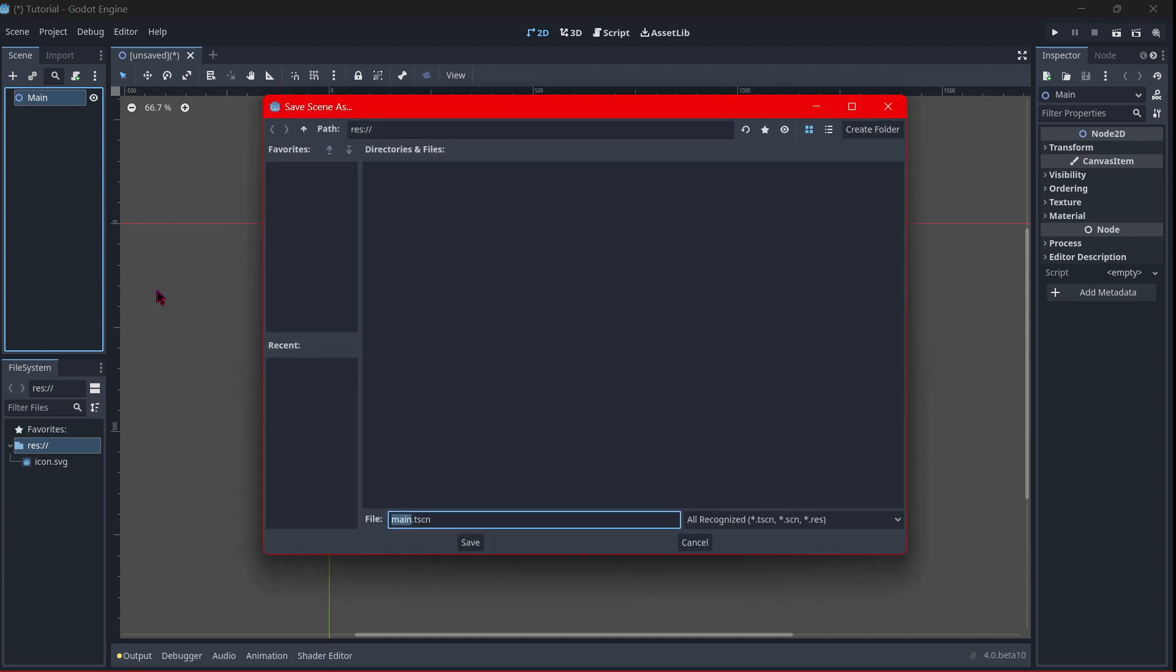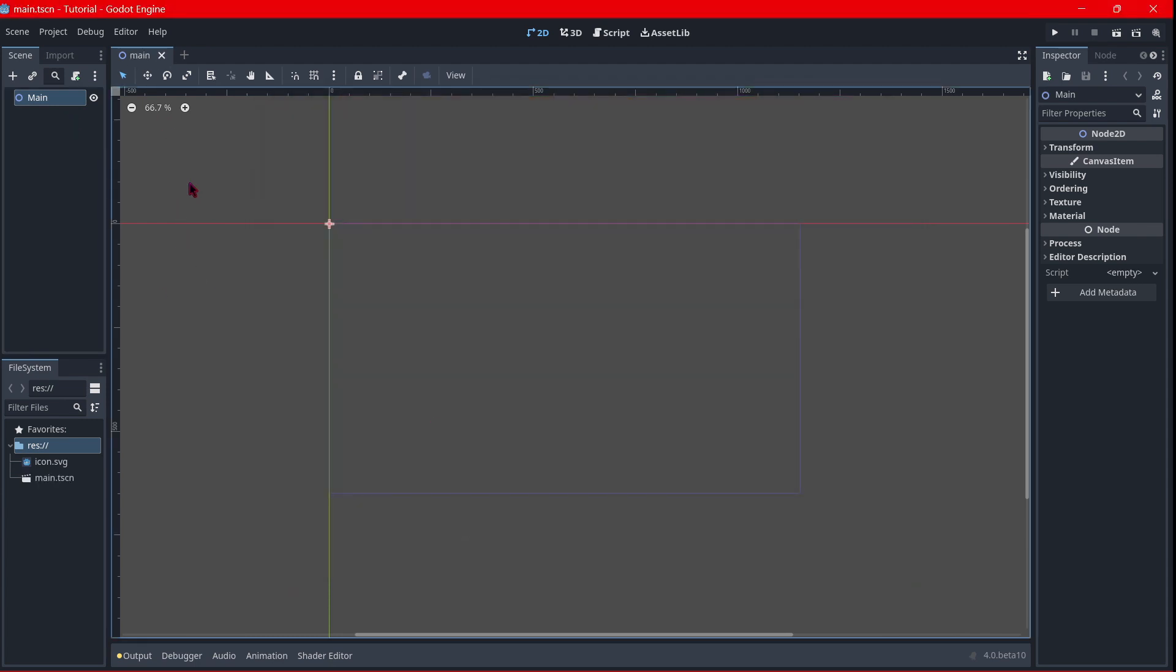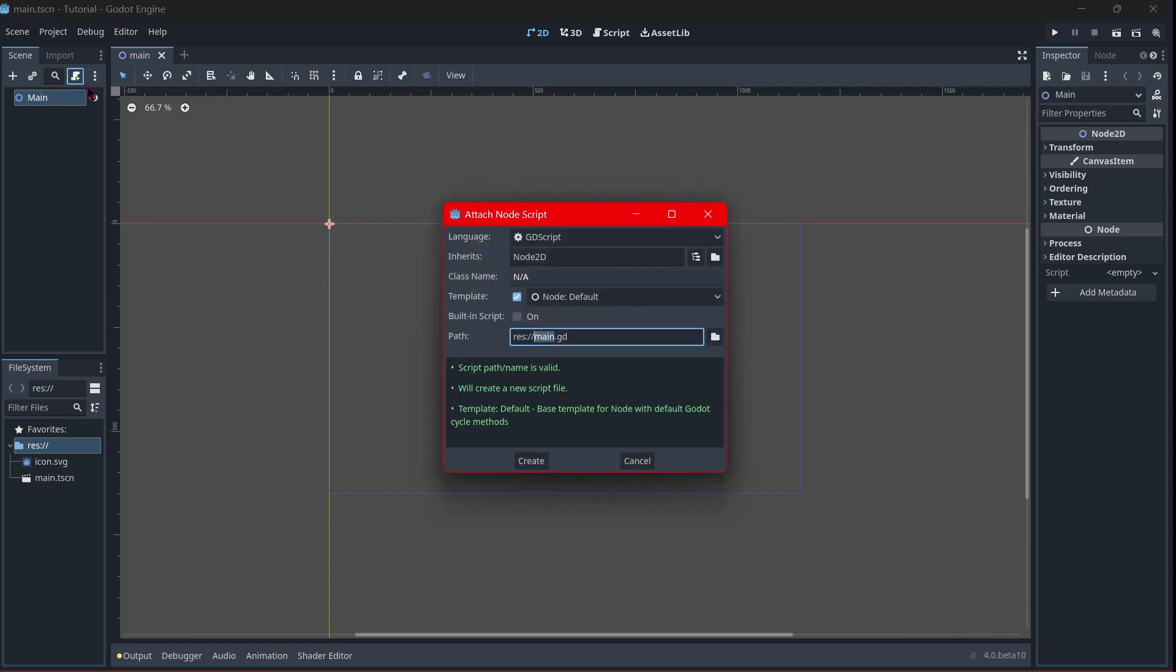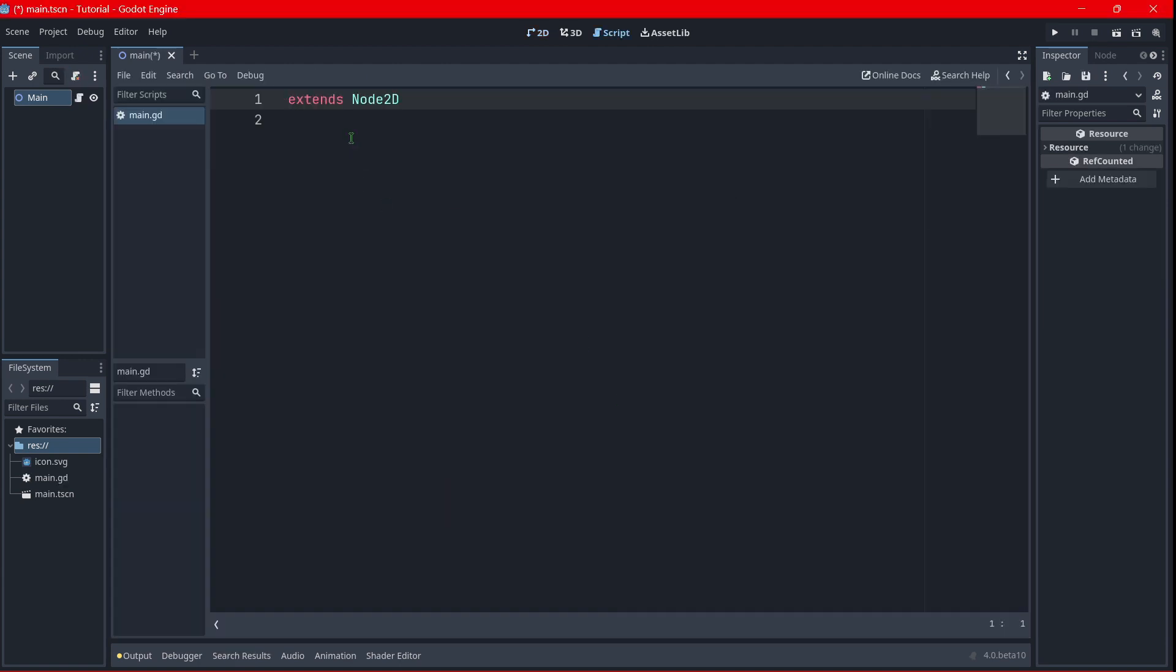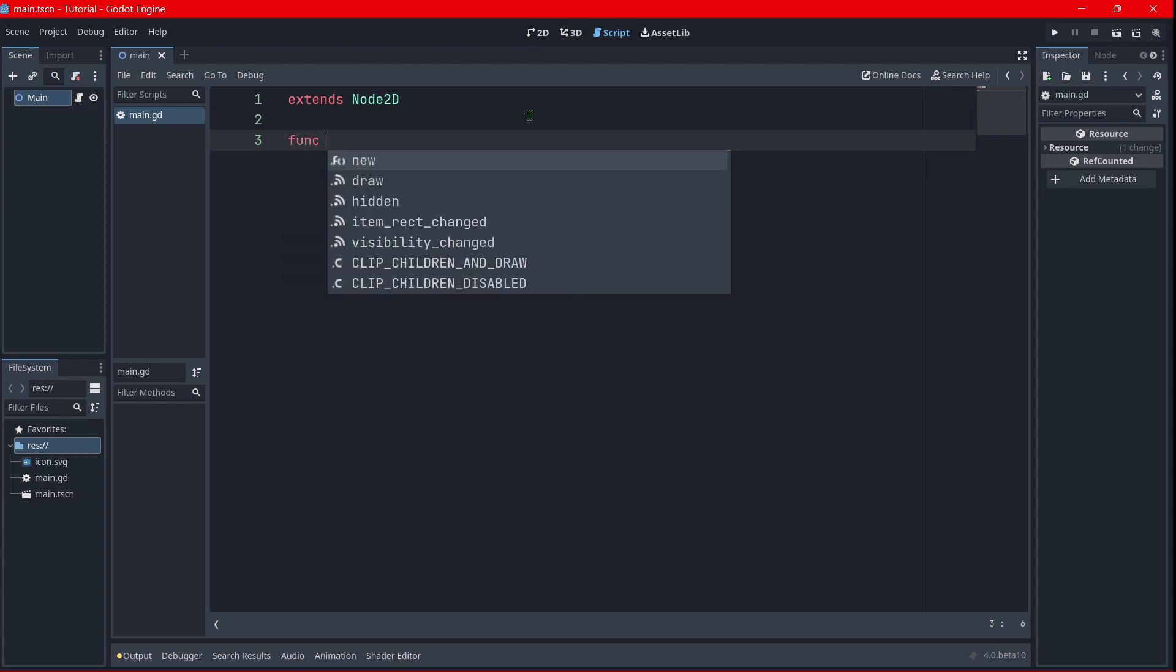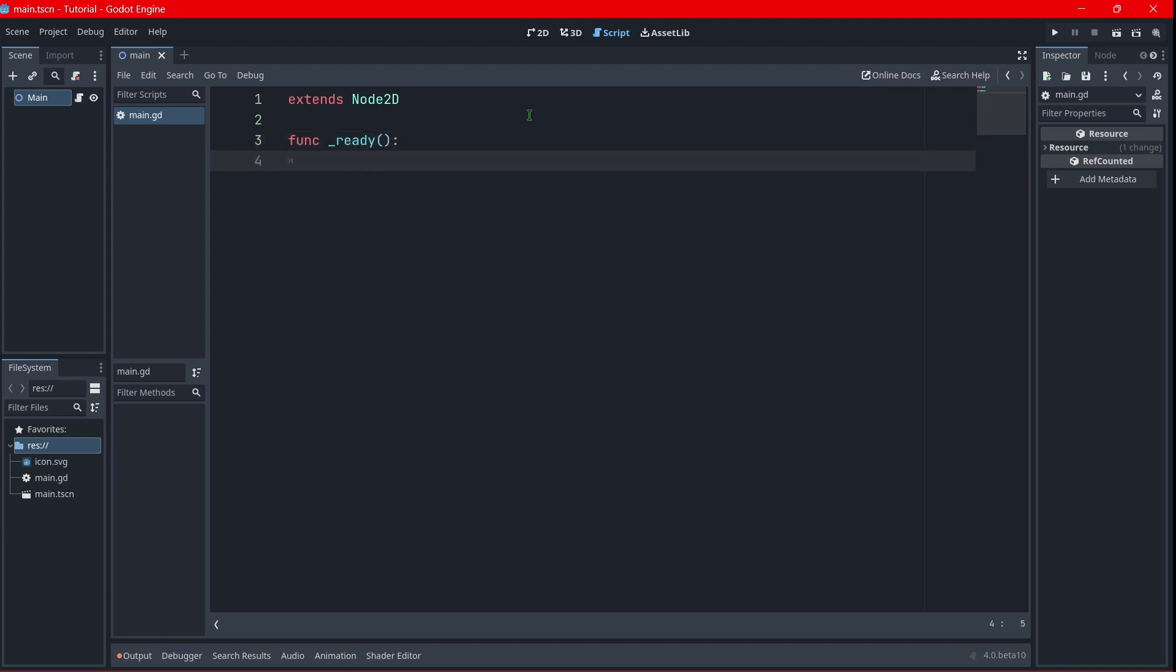I will save this scene obviously, and the shortcuts I think they are all the same. I will attach a new script with a template of empty, and then I'm going to create that script. So now here we should be able to write our code. Firstly, I'm going to create the function ready, and here for example I will print